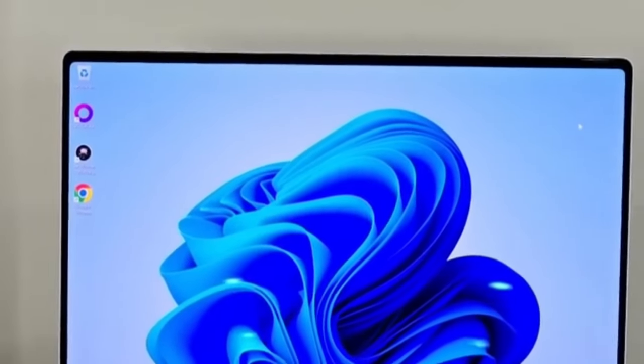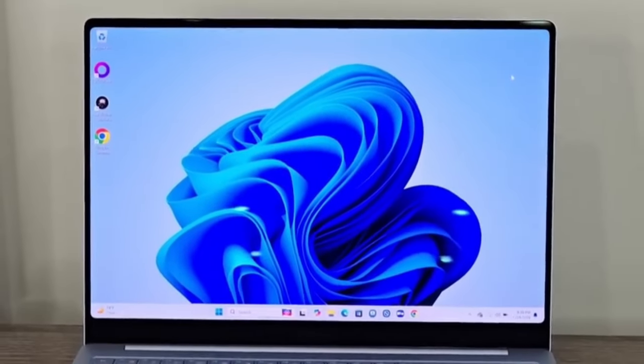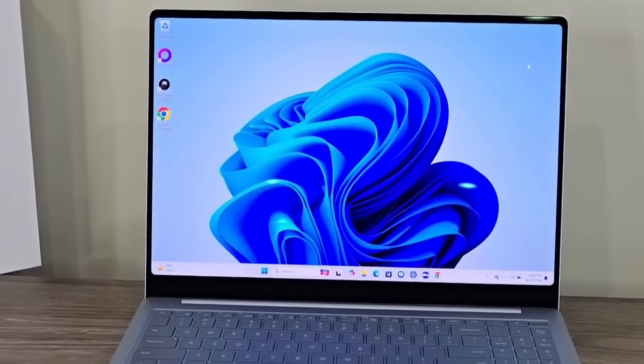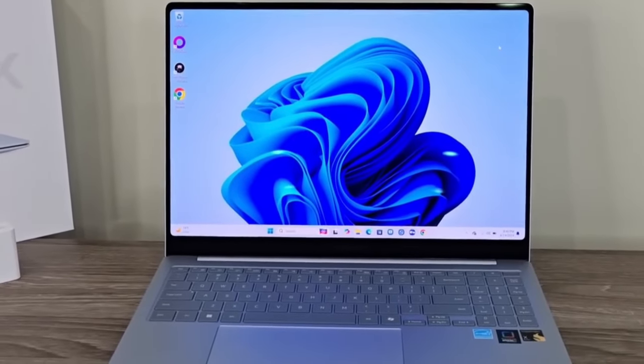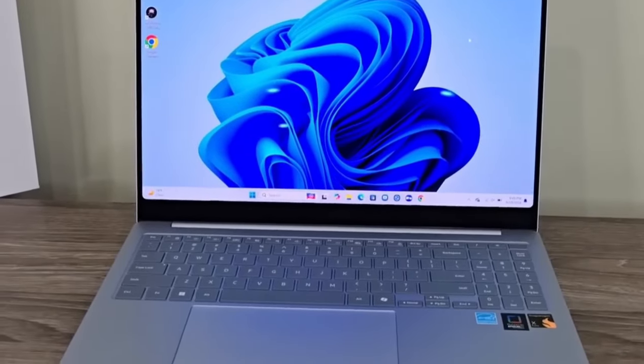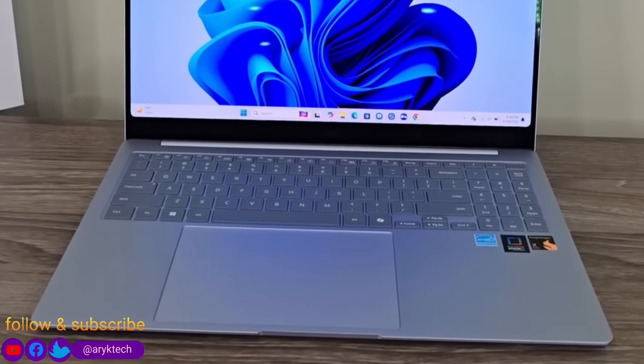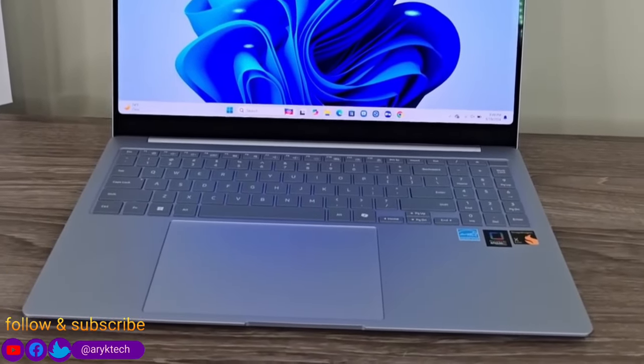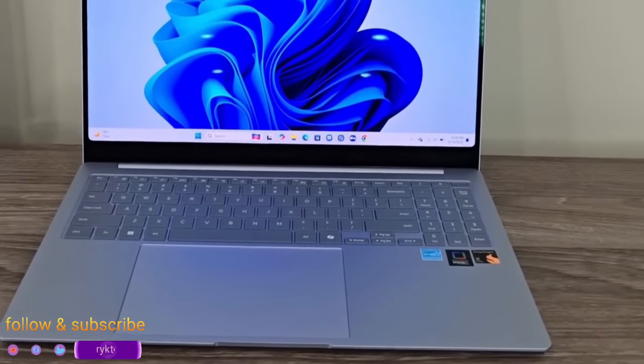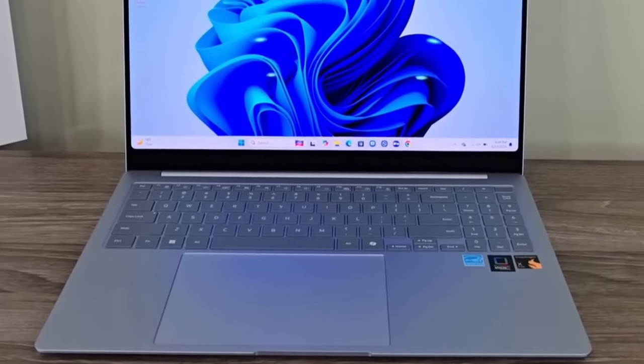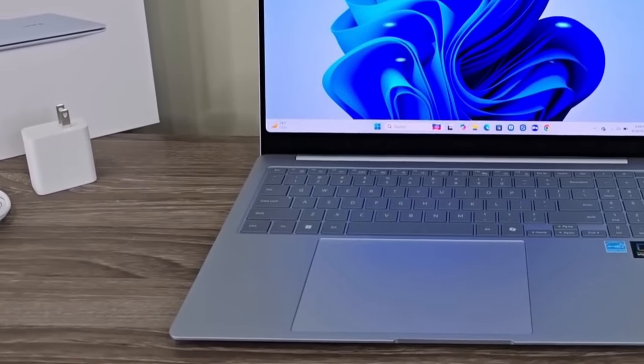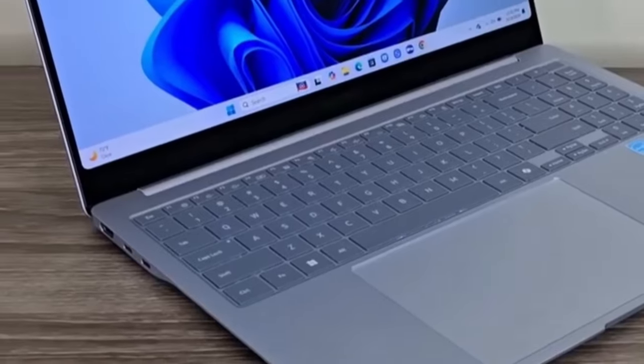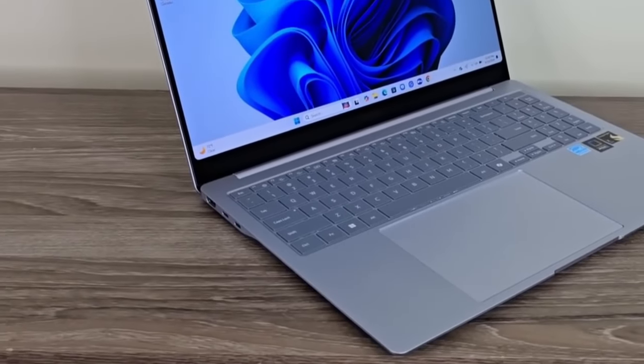If you go for the 14-inch model, you're going to get a slightly slower Snapdragon X Elite processor and 512GB storage. These Snapdragon X Elite laptops are basically designed for portable power on the go, with long battery life and powerful AI capabilities.